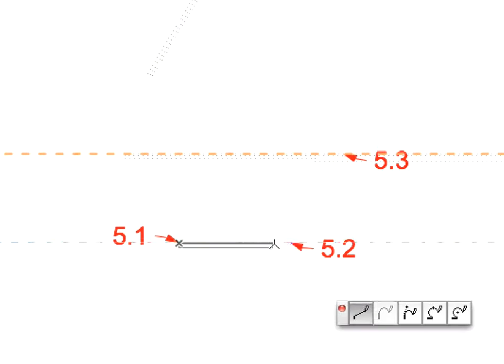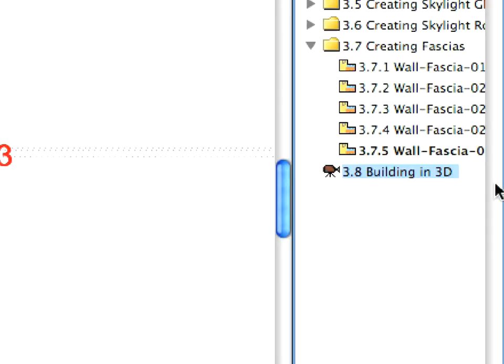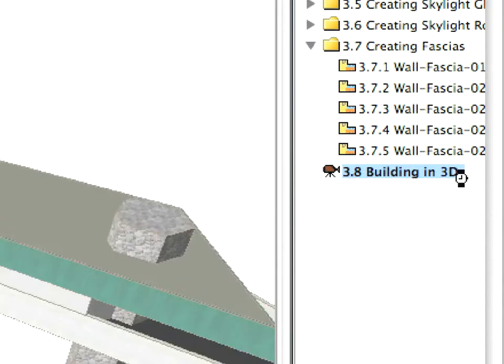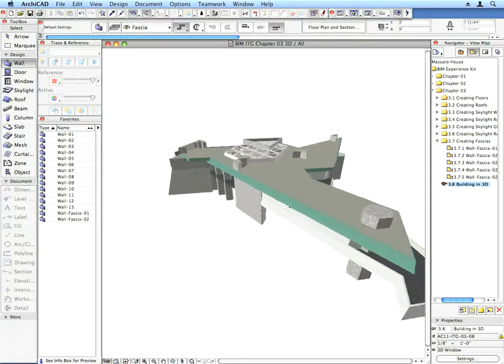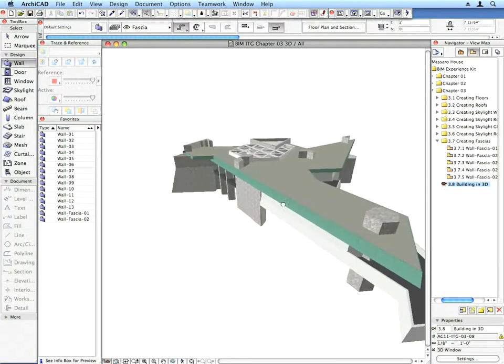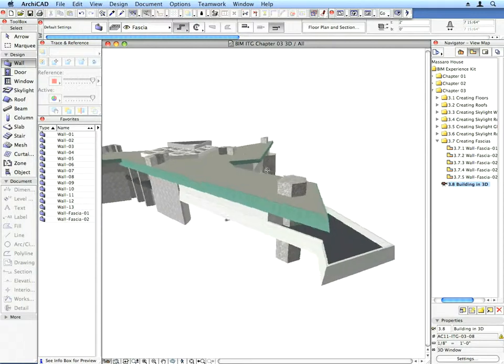Now let's have a look at the 3D model we've created so far. Choose the Building in 3D preset view to see it. In this state, you have the walls, floors, roofs, skylights and fascias created.